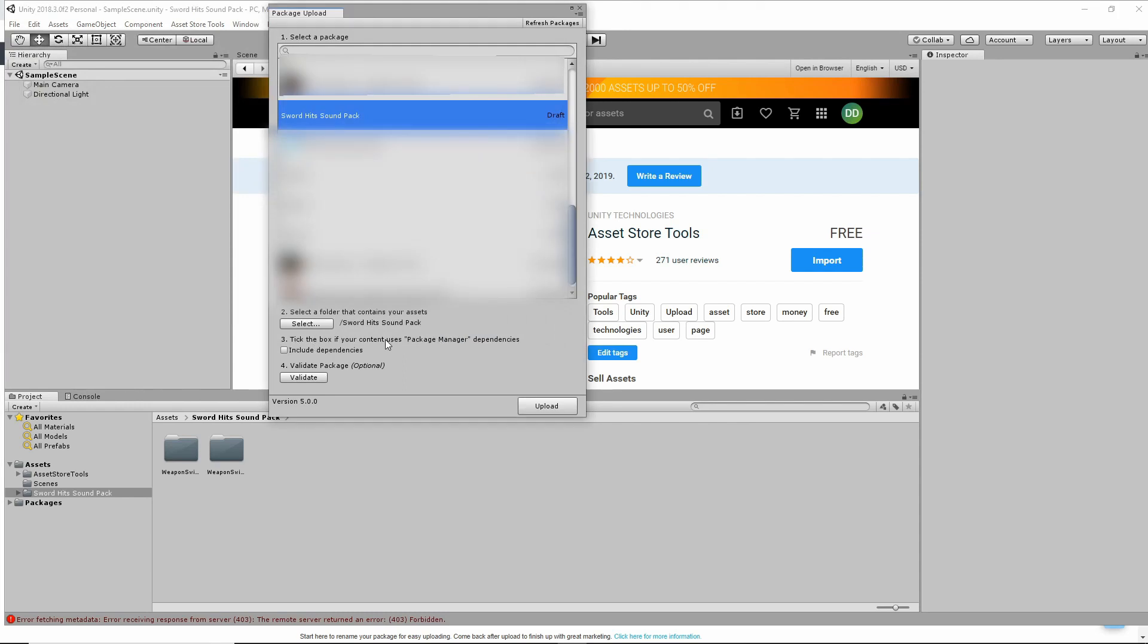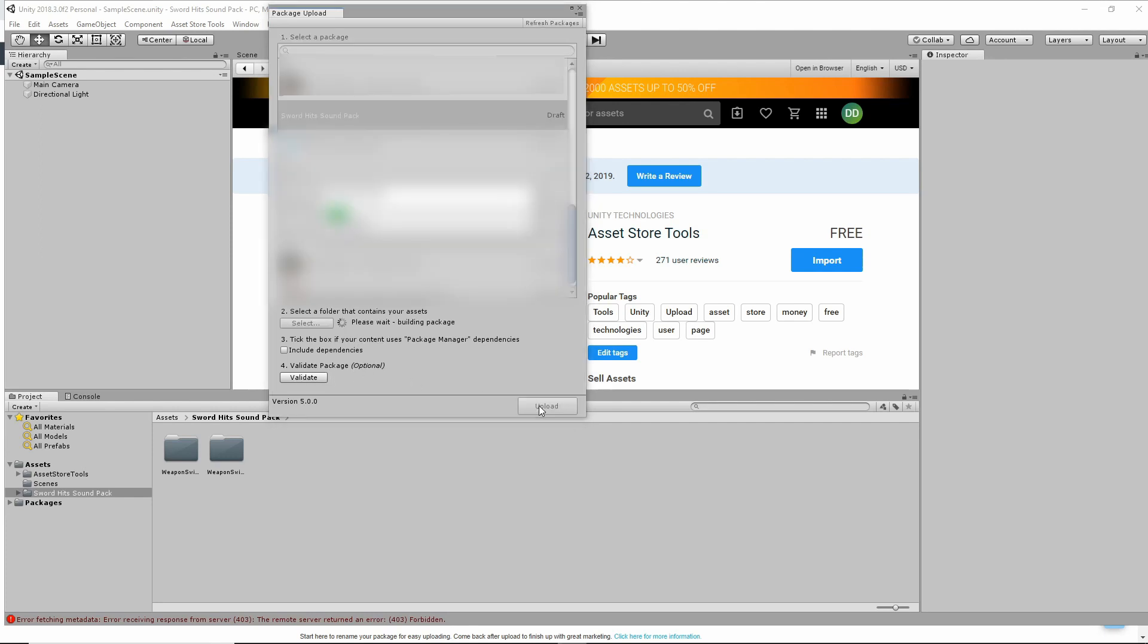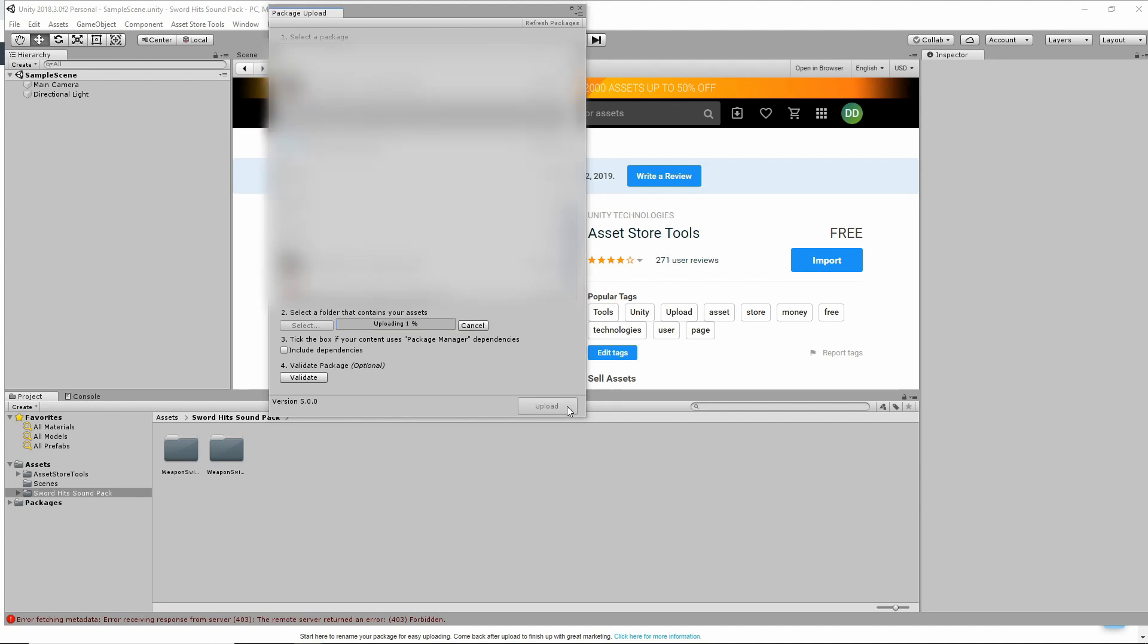All right, so number three, tick the box if the content uses package manager dependencies. I don't think you need to do that. That's a new feature, though. I haven't tried that yet, but you can leave that there. And validate package is optional, so we'll just click Upload for now. And the package is uploading. As you can see, it's at 1%. This does take quite a while, so you'll probably want to leave it and come back to it at a later time. So for now, we're just going to leave it and move on with the tutorial.